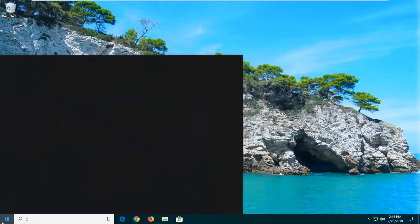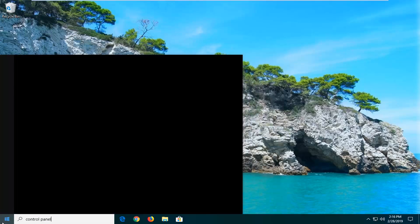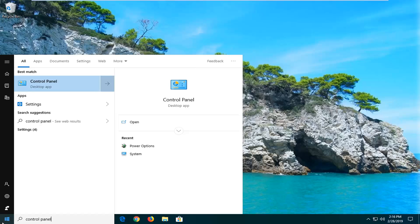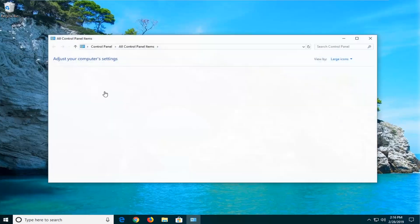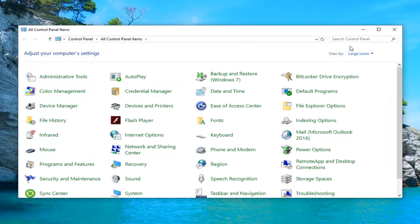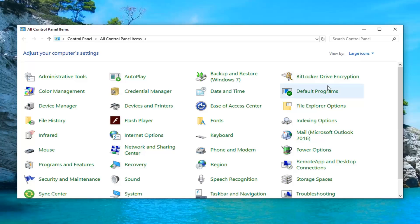Type in control panel, best match should come back with Control Panel. Go ahead and left click on that. Set your view by up here to large icons and then left click on where it says network and sharing center.